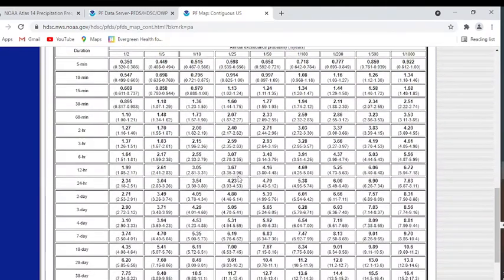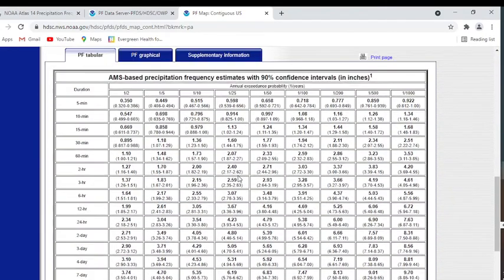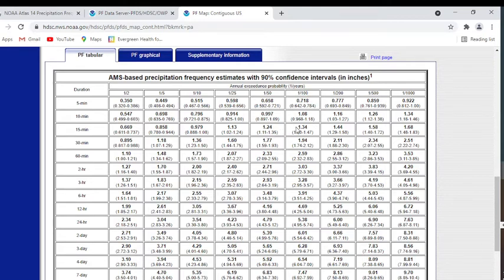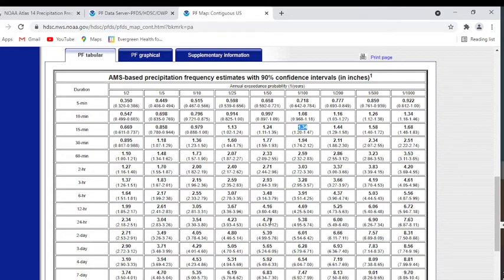When we do that, we get this table that shows the rainfall depths for various return periods. For this example, we're looking at the 1% or 100-year event. We're going to be taking data from the 15-minute time period, which was 1.34 inches, all the way to the 24-hour, which is 5.38.